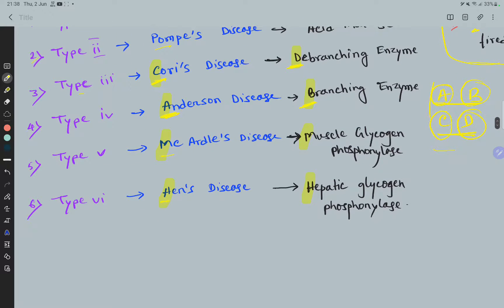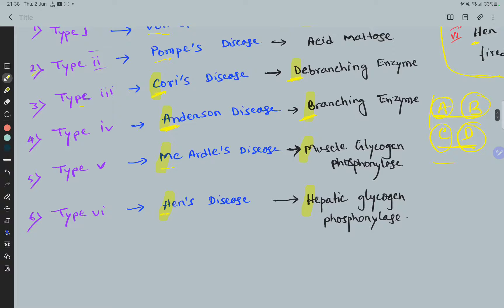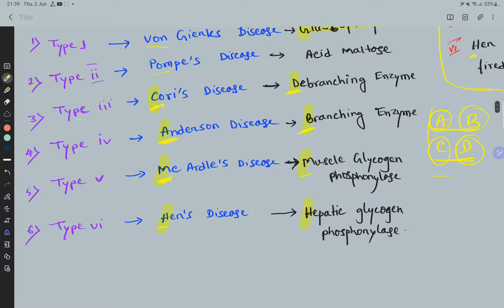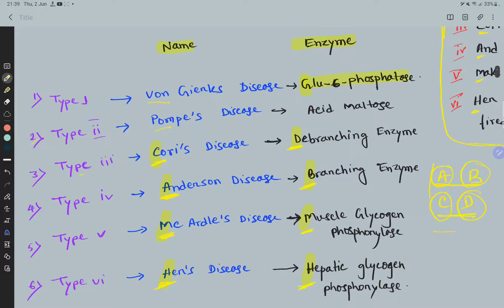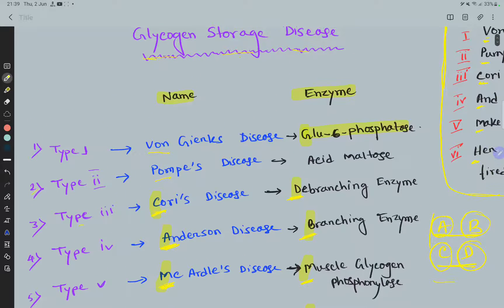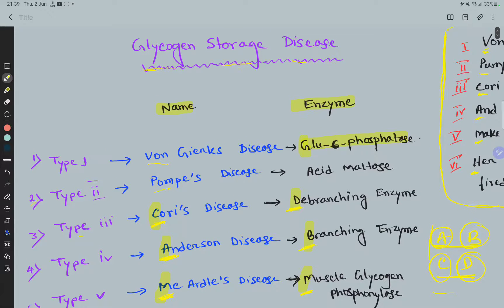For type 5 and type 6: McArdle's disease starts with M and the enzyme — muscle glycogen phosphorylase — also starts with M. Hers disease starts with H and the enzyme — hepatic glycogen phosphorylase — also starts with H. By these patterns, we can remember all the important points of glycogen storage disease.